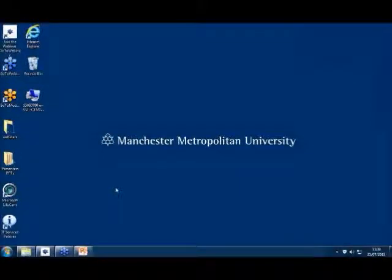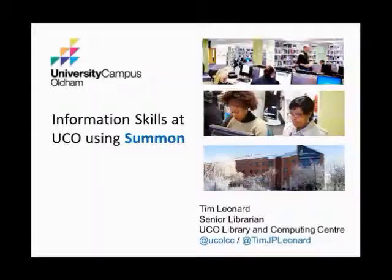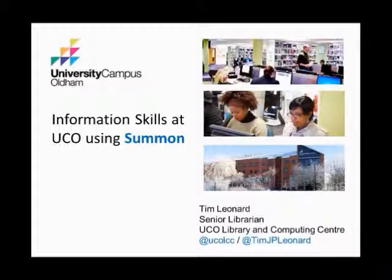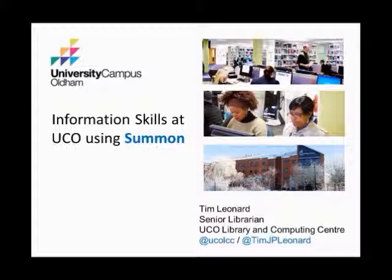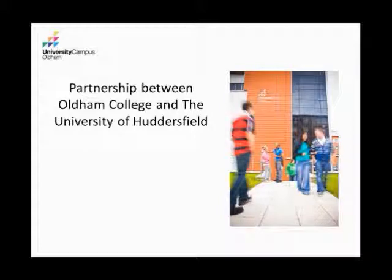So first up, we have Tim from University Campus Oldham. You have five minutes. Okay, thanks a lot. My name's Tim and I am from University Campus Oldham, this beautiful snowy paradise in this slide here. It's not snowy in Oldham today. I'm going to very briefly talk about UCO just to introduce us because it makes some sense in the context of how we teach Summon.